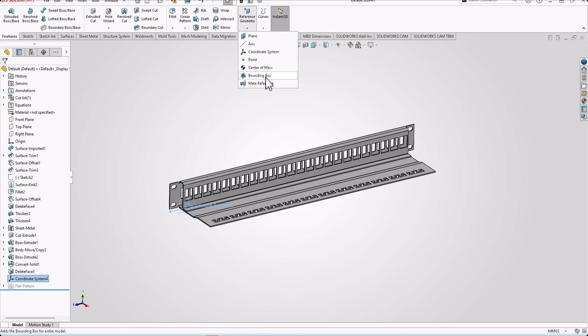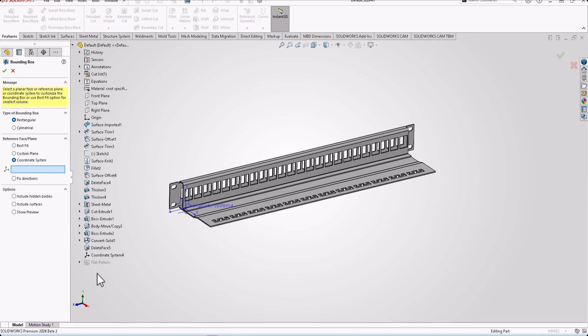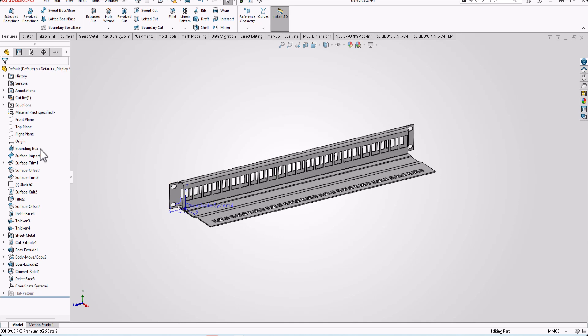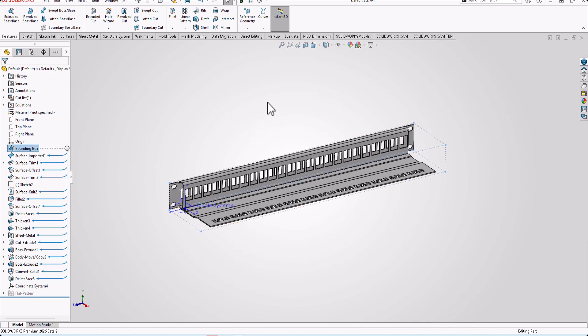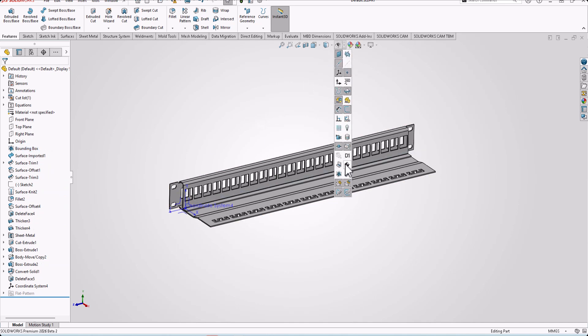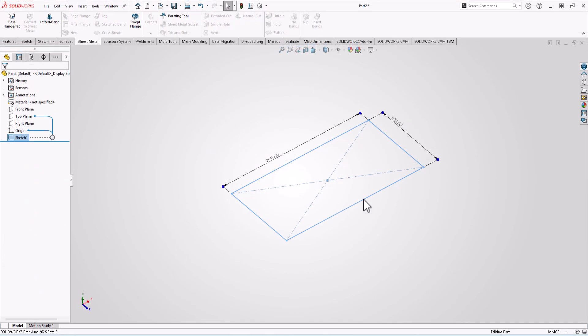Create bounding box, type bounding box, maybe rectangle or cylinder. Here you can find coordinate system, then you select your coordinate system, press OK. Now we have created a bounding box. You can show it from here.